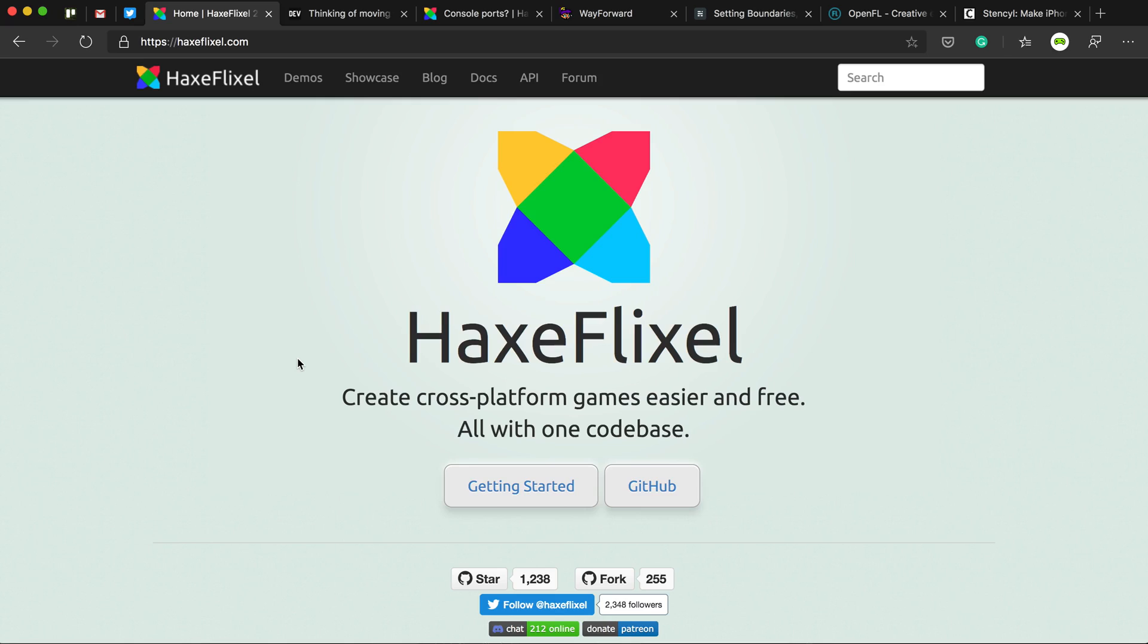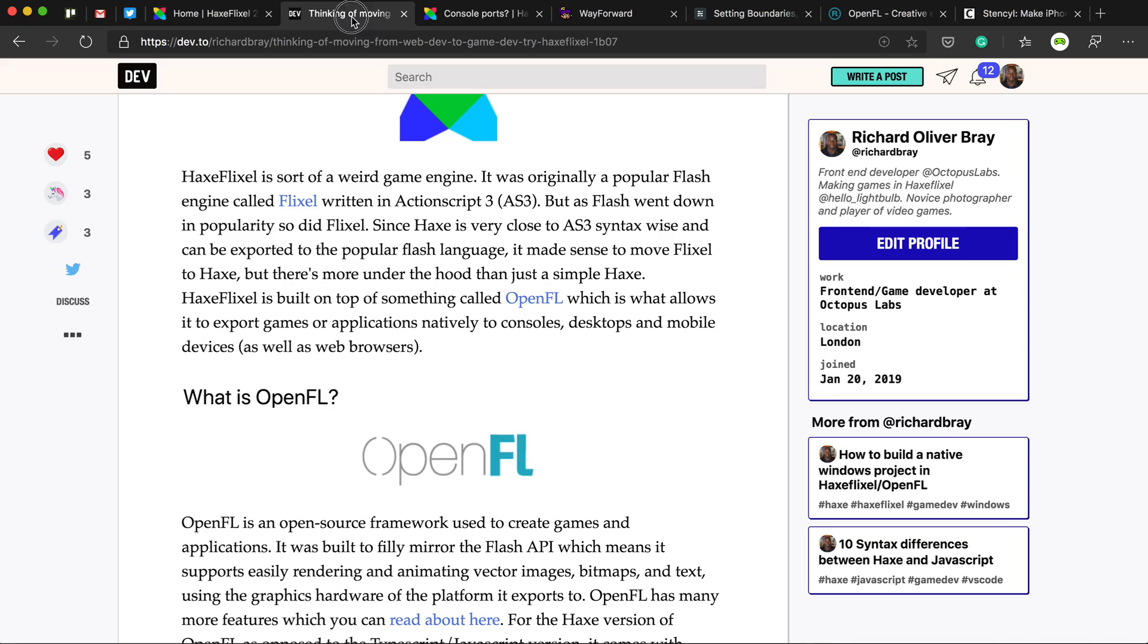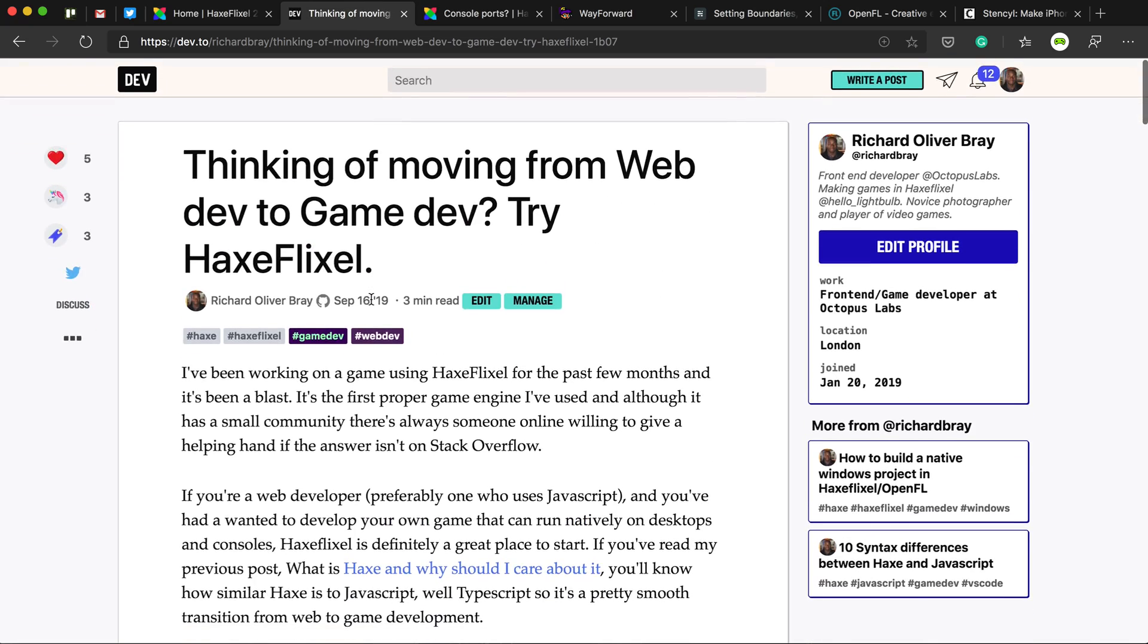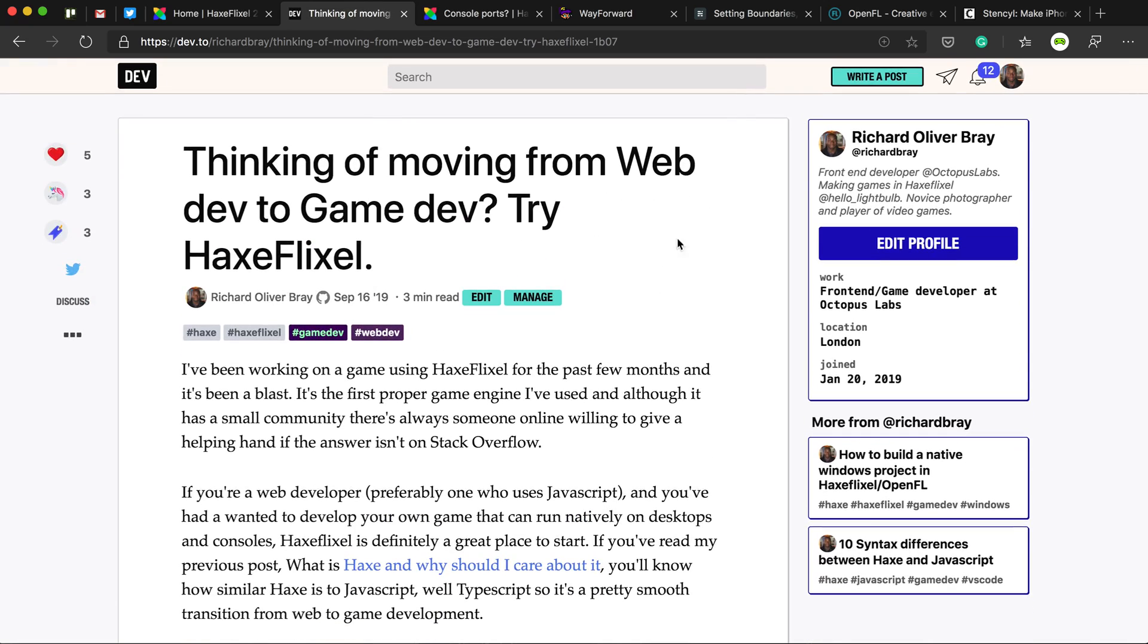But if that never happens, if you're eager to get started with game development, if you're a web developer who wants to move into game development, there are other Haxe game engines that can do the trick.